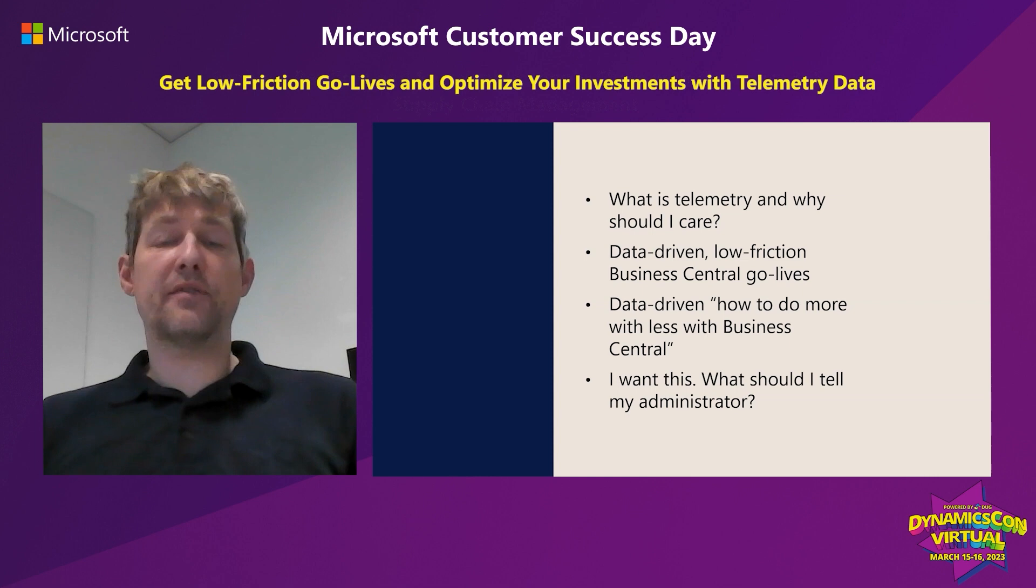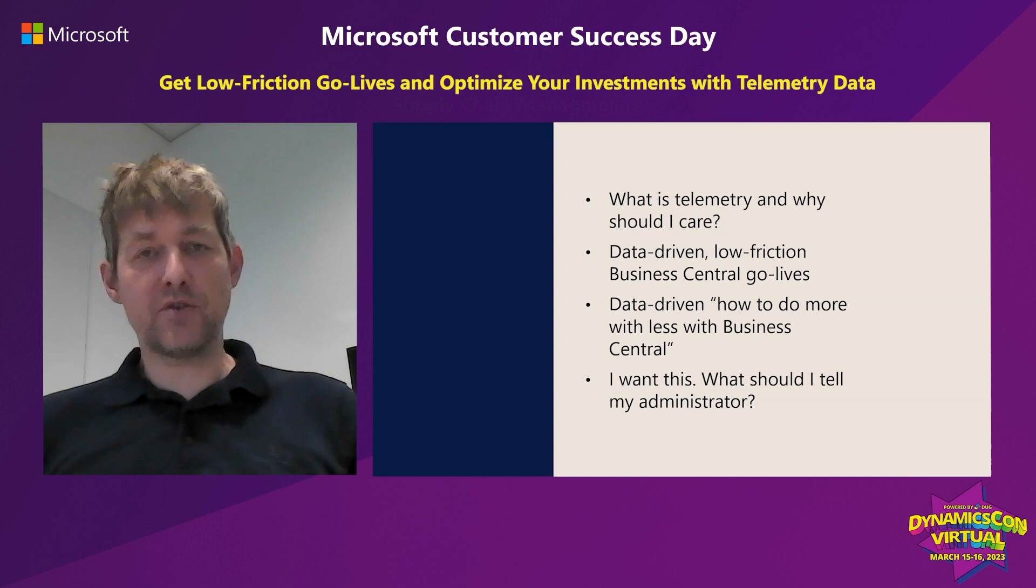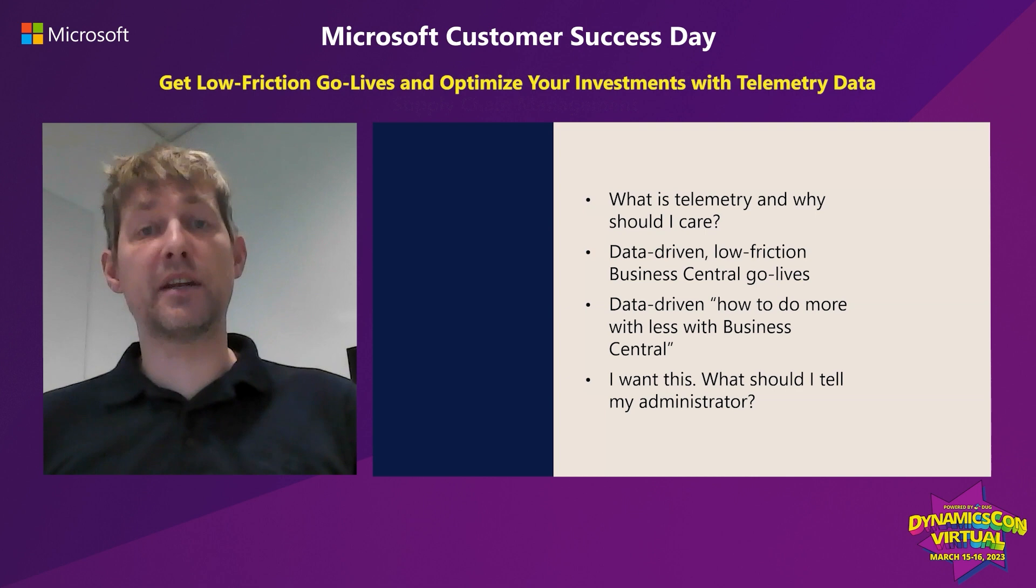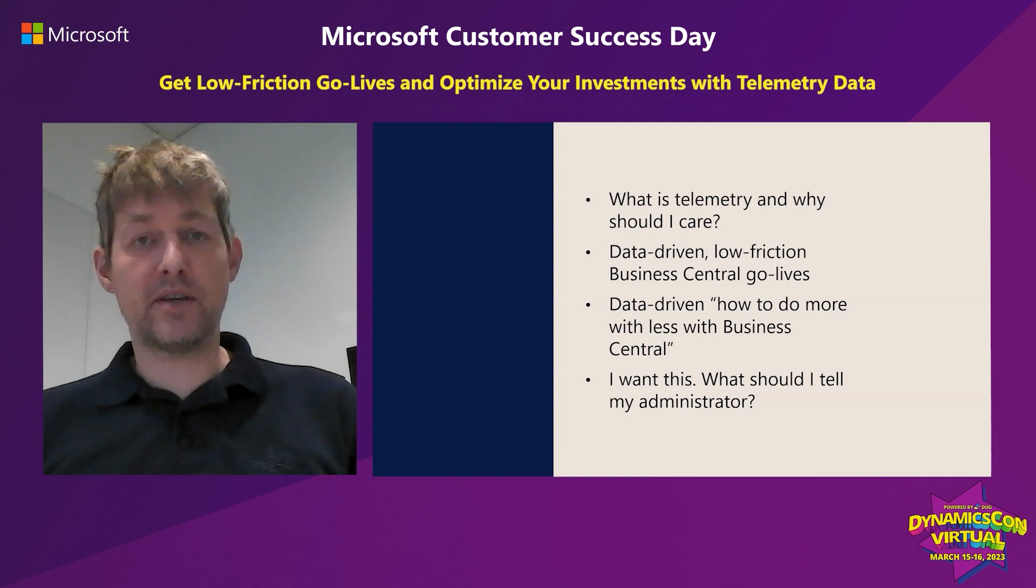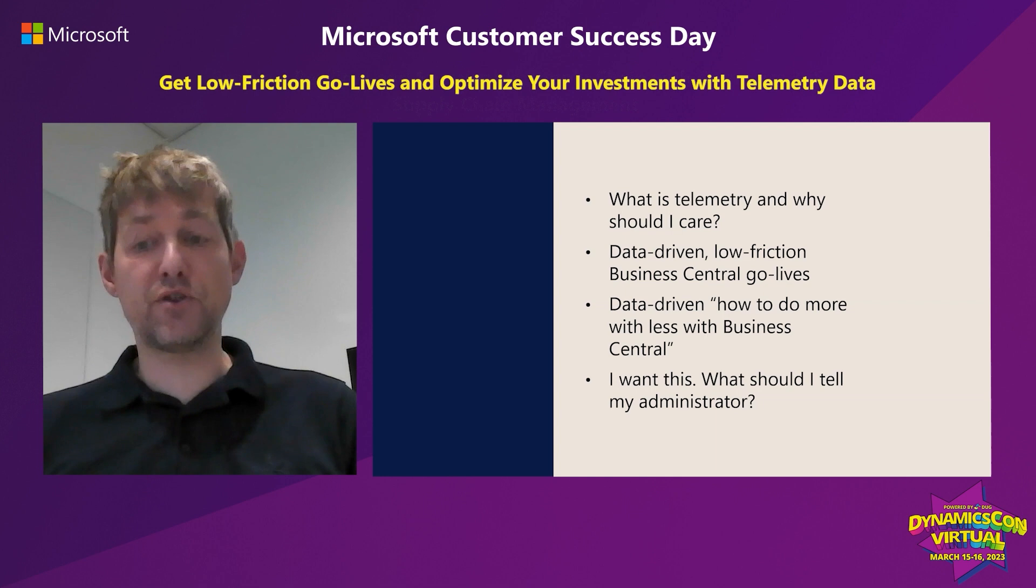The agenda for today is: What is telemetry and why should I care? Using data to get low friction Business Central go-lives, and how to do more with Business Central for the license you pay. Hopefully after this session, you'll want to tell your administrator to get you all these nice insights. If you stick around to the end, there's going to be a live Q&A.